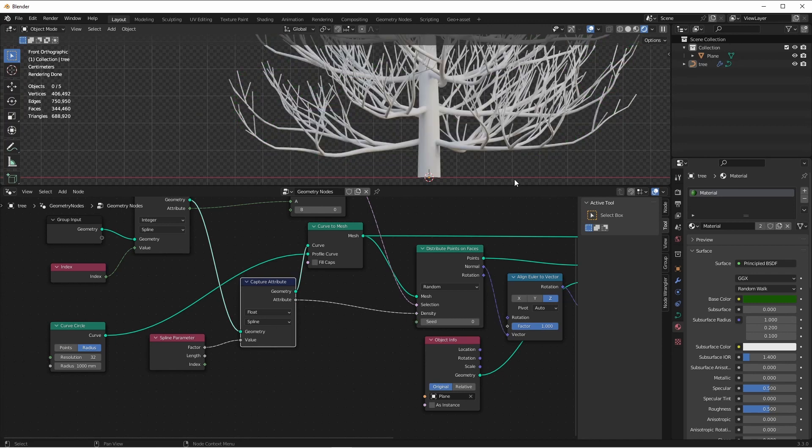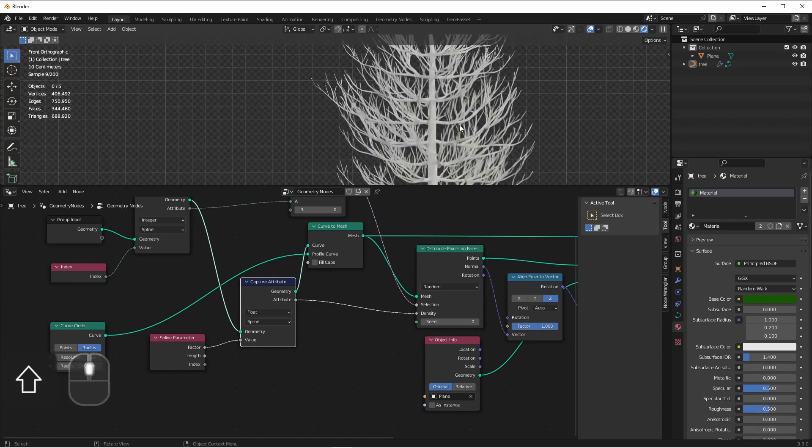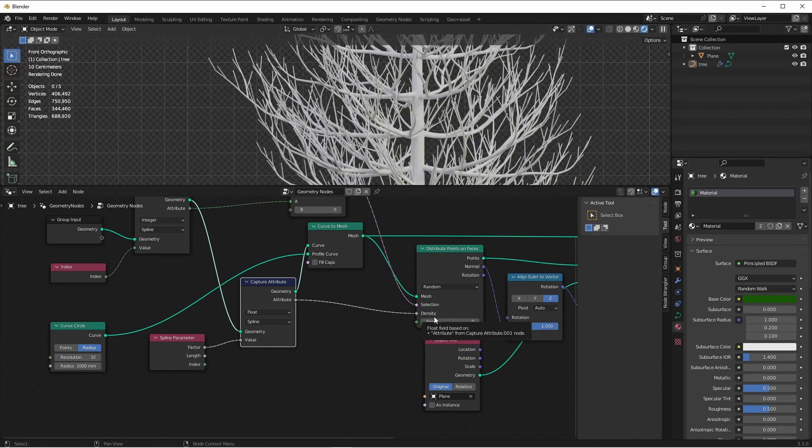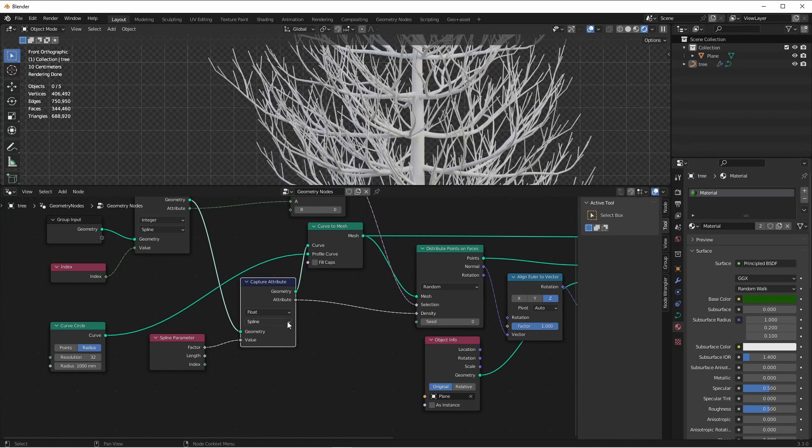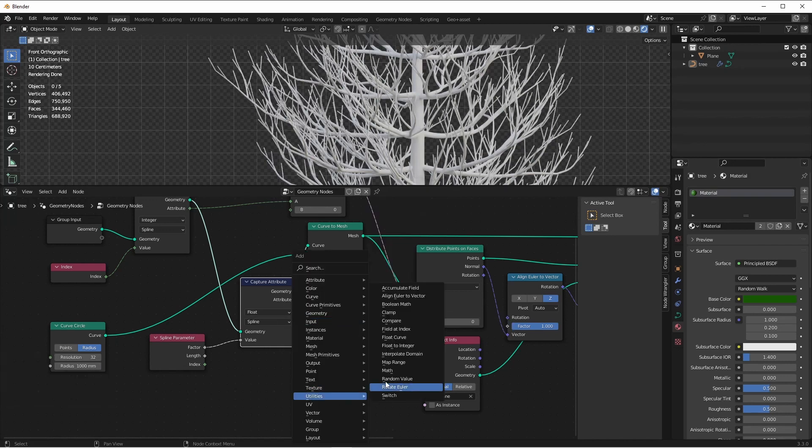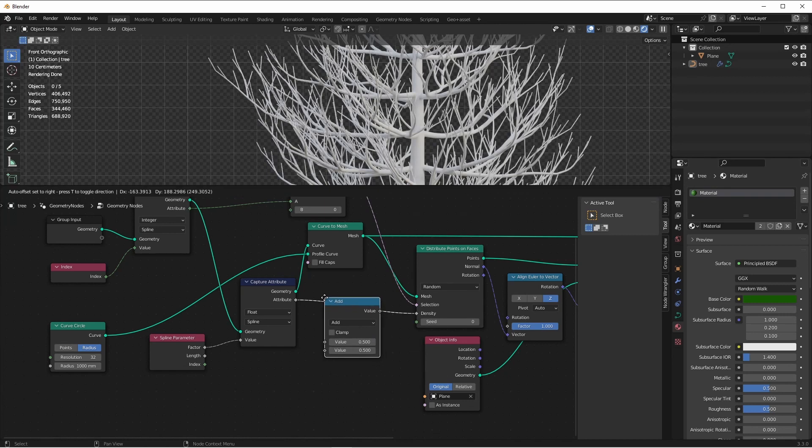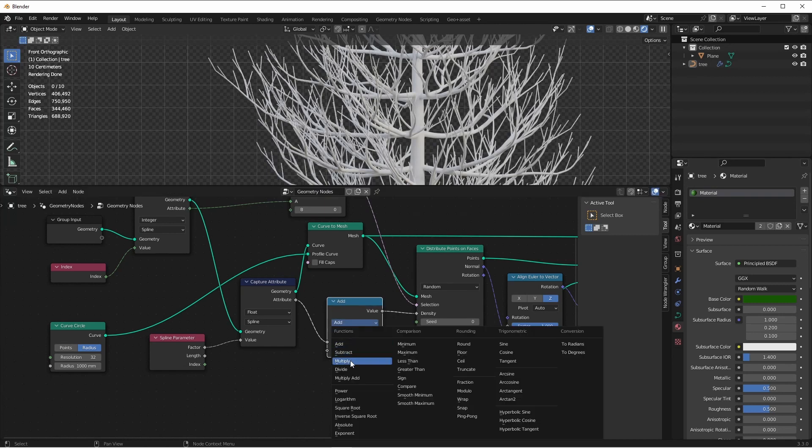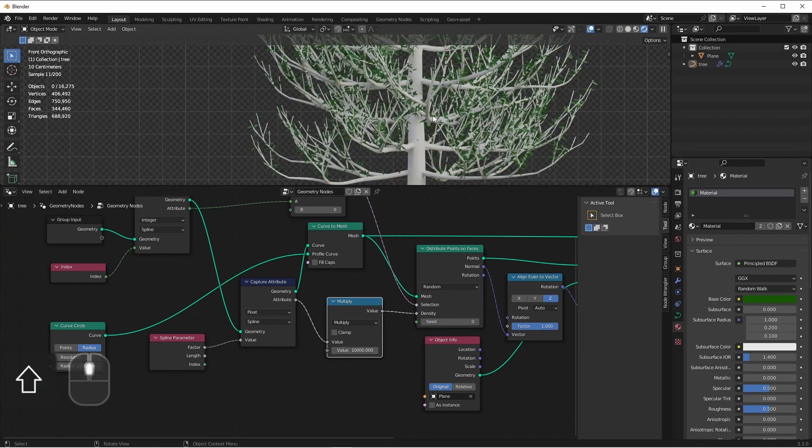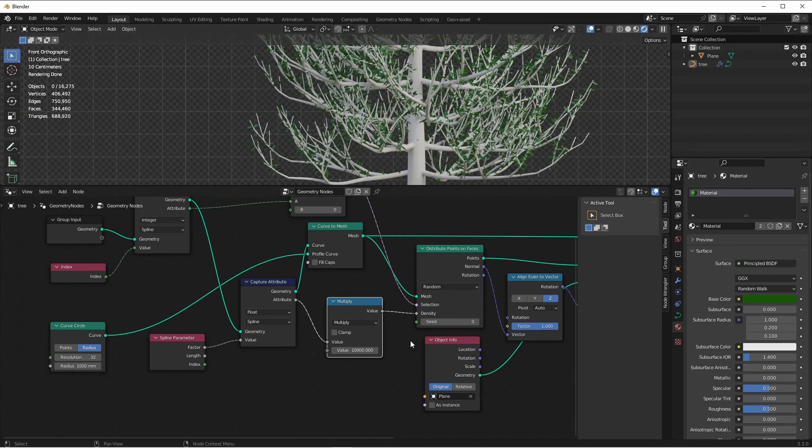Now, plugging this directly in makes it seem like all of our needles have gone away. That's because previously, our density was set at 10,000, and now it's set from 0 to 1. So let's add in a Utility Math node, set it to Multiply, and let's put this at, say, 10,000 again. Now, the further out each branch you go, the more needles are going to be generated.